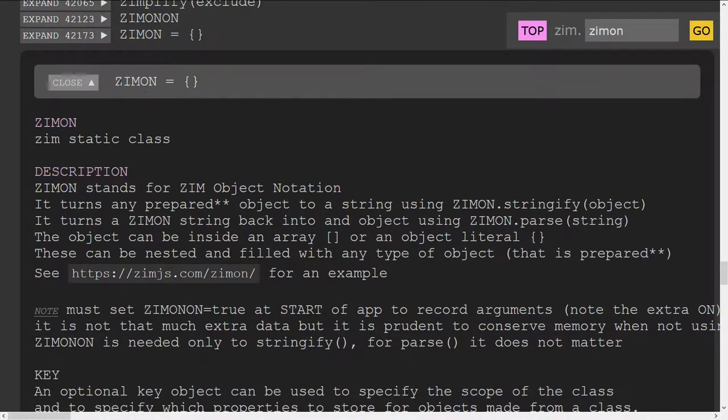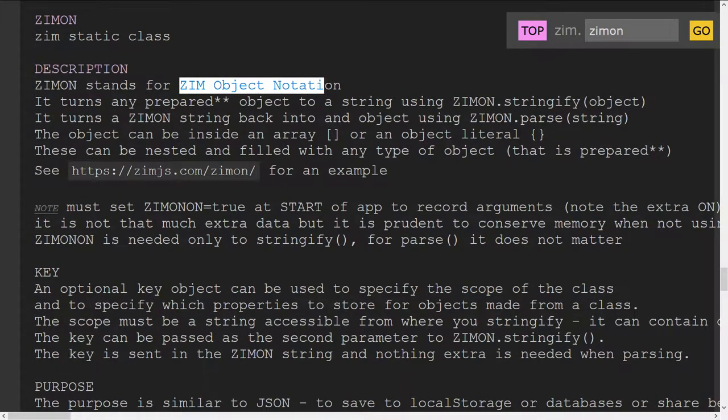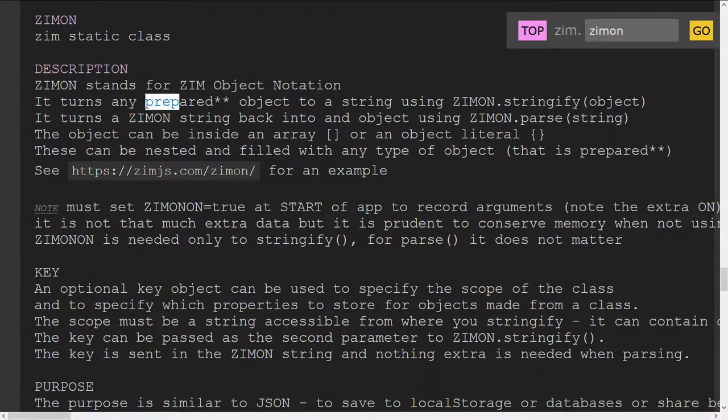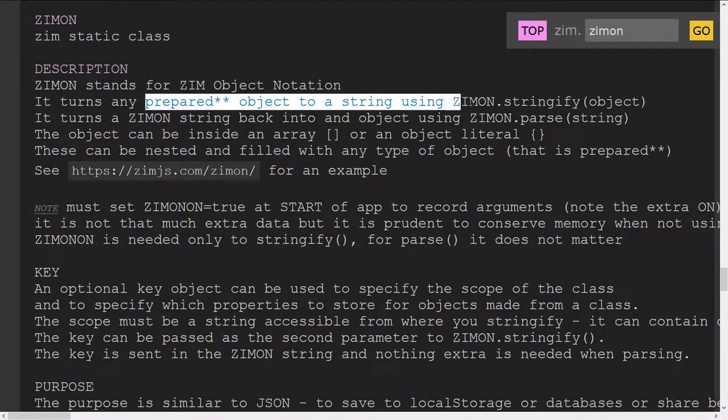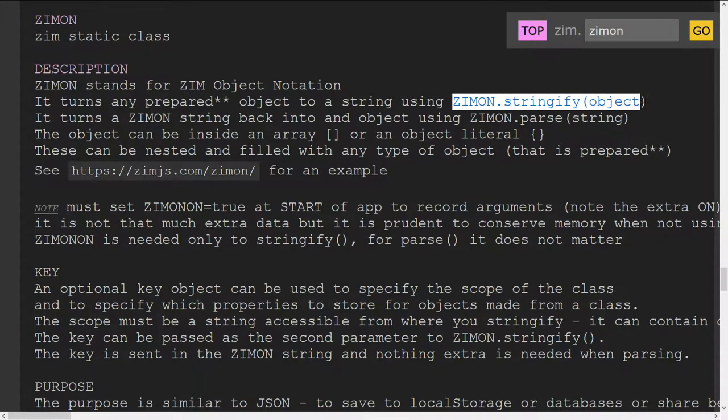We'll hit go again and this jumps us down to ZimOn here. This is the description—the Zim Object Notation—and turns any prepared object into a string using ZimOn.stringify and then the object.